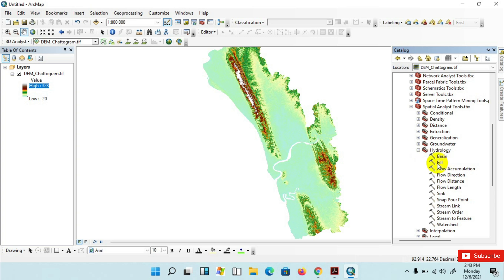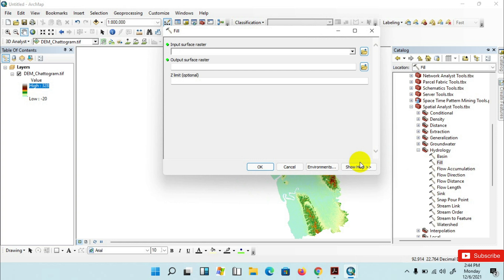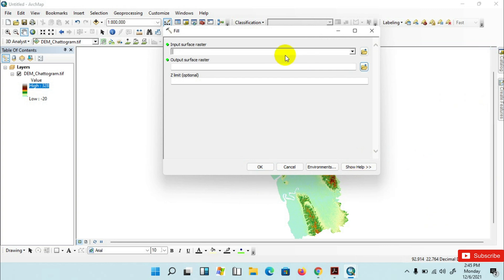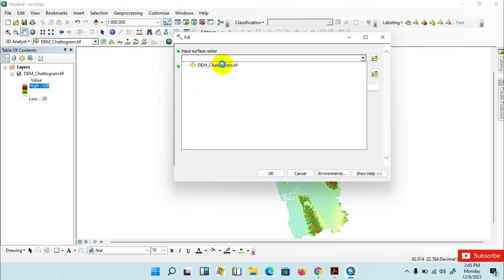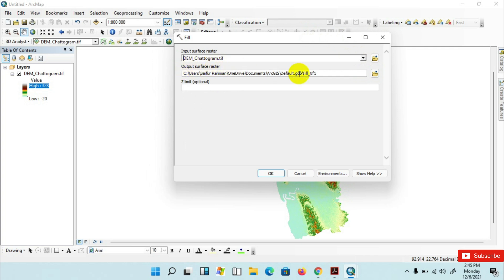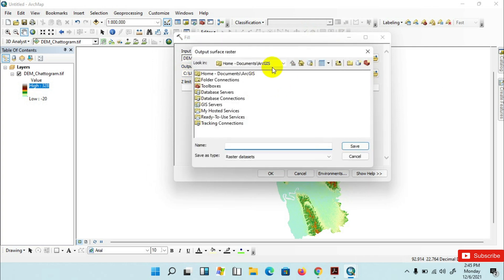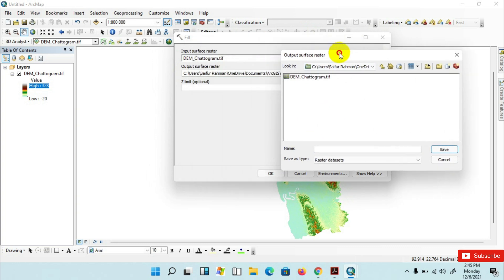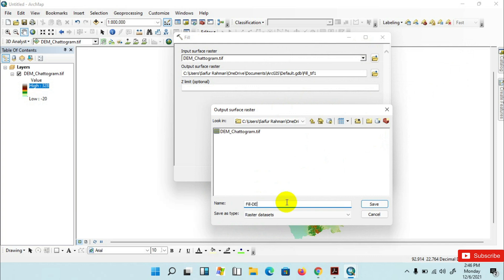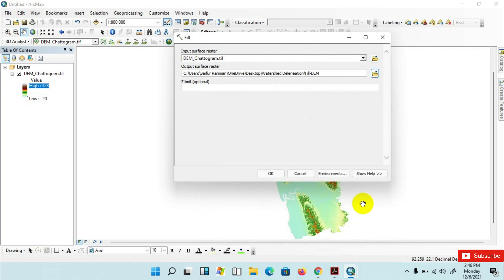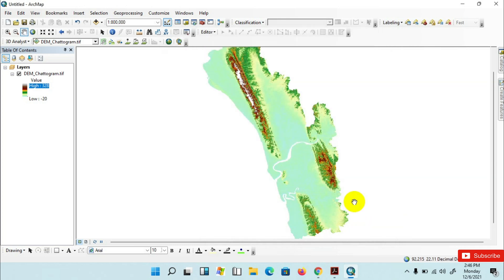Click on Fill. Basically the Fill tool fills the sinks to remove imperfections from the DEM. Insert the DEM as the input, then save your output raster to your desired folder and give it a name. Click Save, then click OK. The process is ongoing.